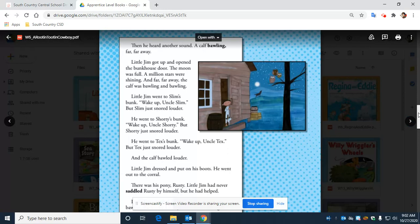Little Jim went to Slim's bunk. 'Wake up, Uncle Slim.' But Slim just snored louder. He went to Shorty's bunk. 'Wake up, Uncle Shorty.' But Shorty just snored louder.